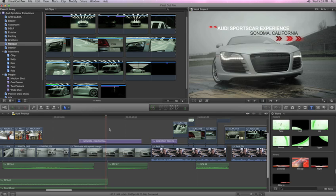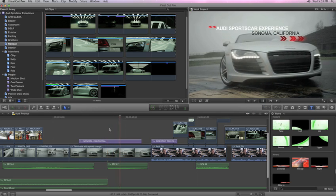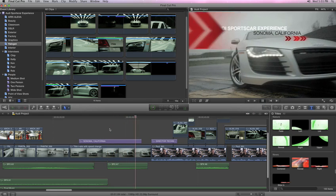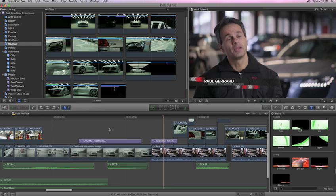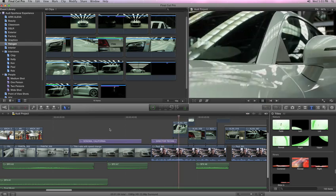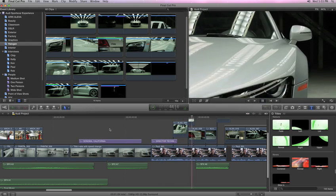Together, Final Cut Pro X and Motion 5 offer incredibly flexible and high-quality tools for creating stunning motion graphics.